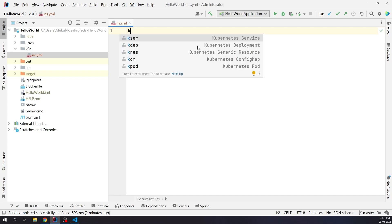As soon as I press the button, you can observe we're getting a list of predefined templates for pod, service, deployment, config map, and generic resource. The good part is that you can even customize and create more templates based on your requirements.